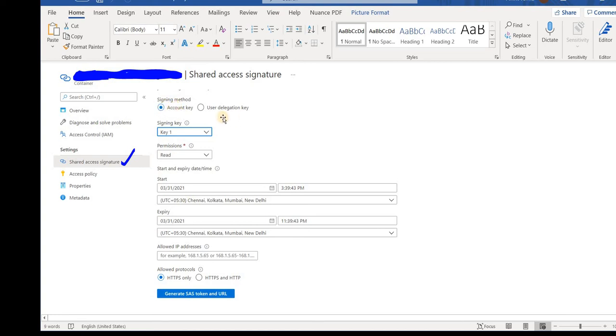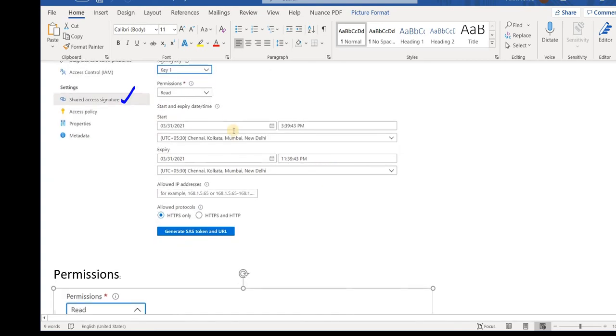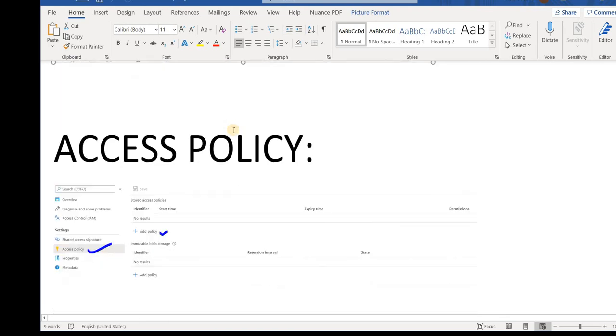On the signing method at the top you see there is account key and user delegation key. In account key you're using the storage account key. In user delegation key you are not using the storage account key - you will just register the application and create a separate account in which you have provided a client key and a tenant ID that would be used by the user who is going to use the Shared Access Signature. I'm not going to deep dive into it, I'm just giving you an overview of what is user delegation key.